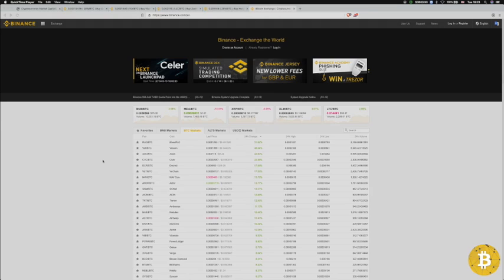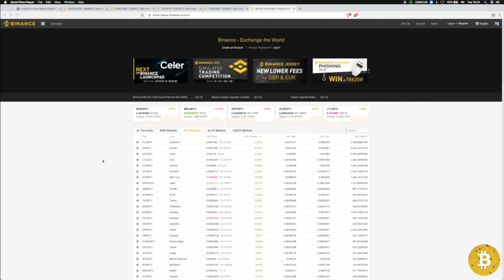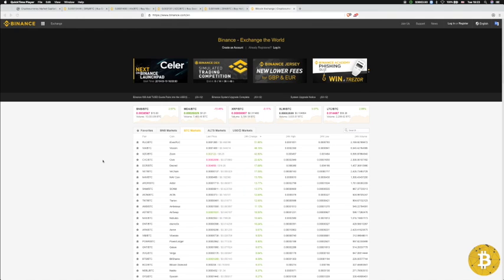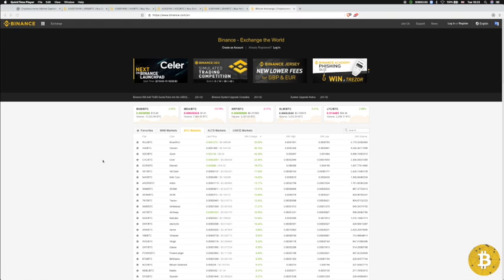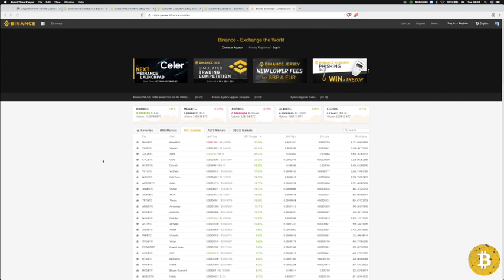Welcome guys, hope everyone is doing great. In this video I want to talk to you about altcoins because they've been going nuts since yesterday. As you can see from the screen, we have some massive gains for altcoins. Is Bitcoin about to follow?